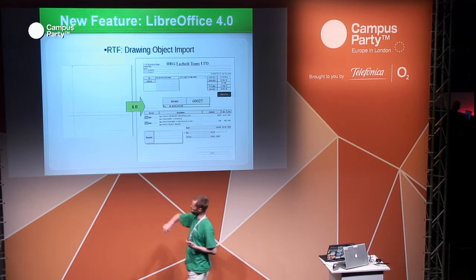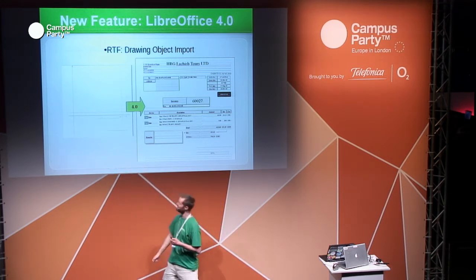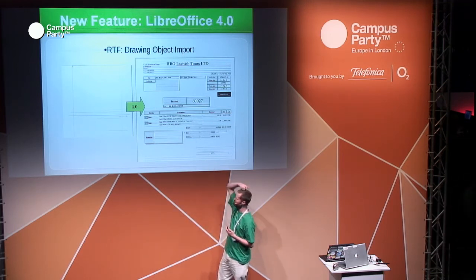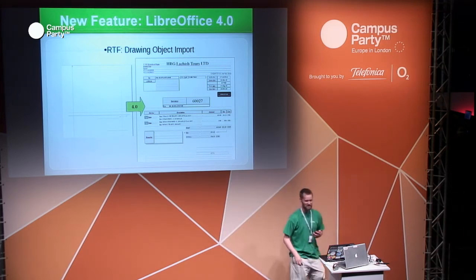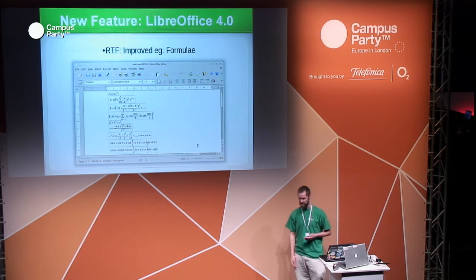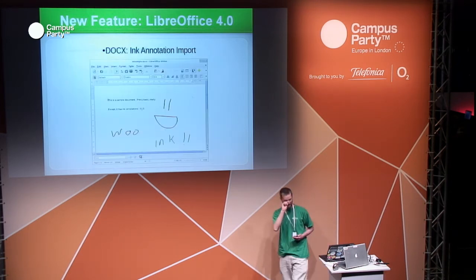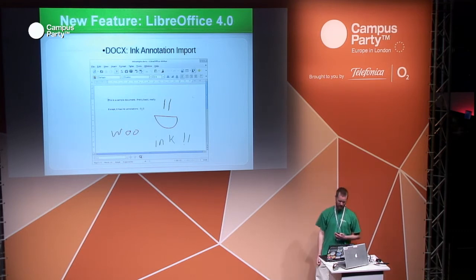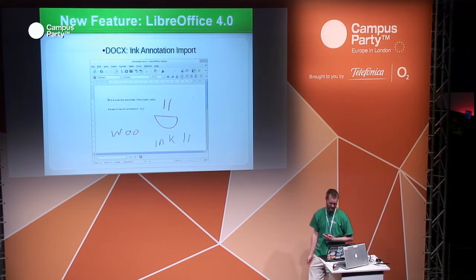We've done a huge amount of work on RTF, making it import properly, and on shared code for formulae. Lanedo, a consultancy working on the project, did work to make EPUB import happen for a customer so it imports nicely. We also did a lot of work on CMIS — the Content Management Information Services Protocol — which works with document management systems like SAP HANA, IBM Documents, and SharePoint.